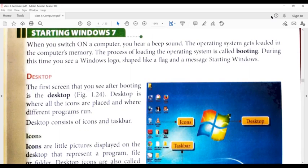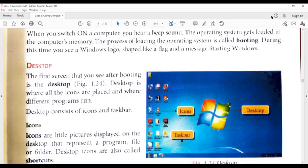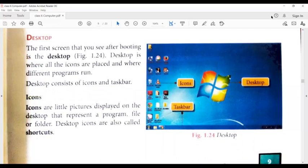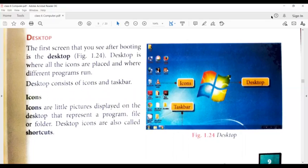Desktop. First screen which we have seen in the computer. What is desktop? Different programs: My Computer, Mozilla Firefox, the applications.